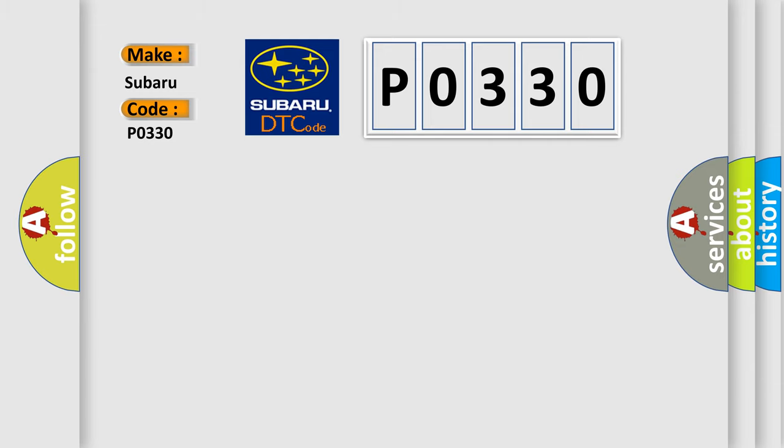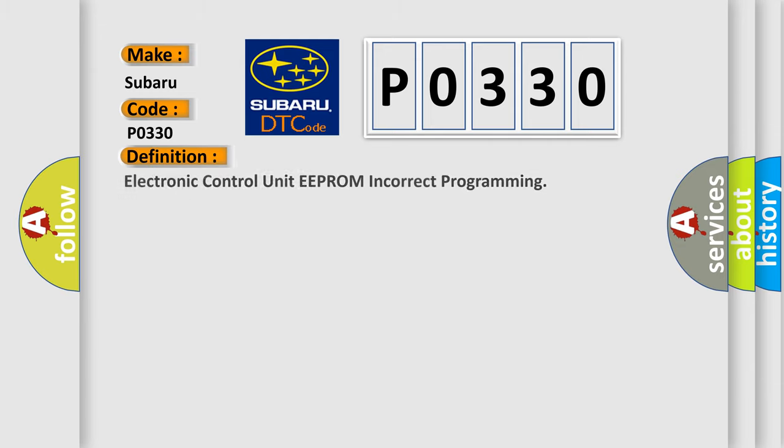The basic definition is Electronic Control Unit EEPROM incorrect programming.